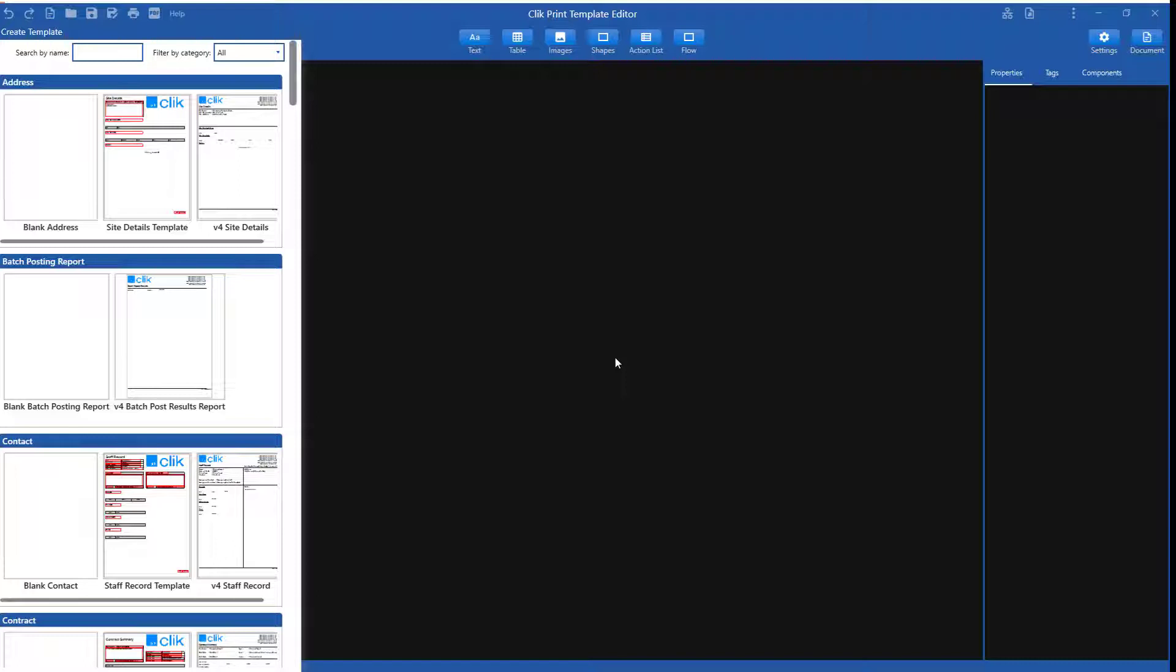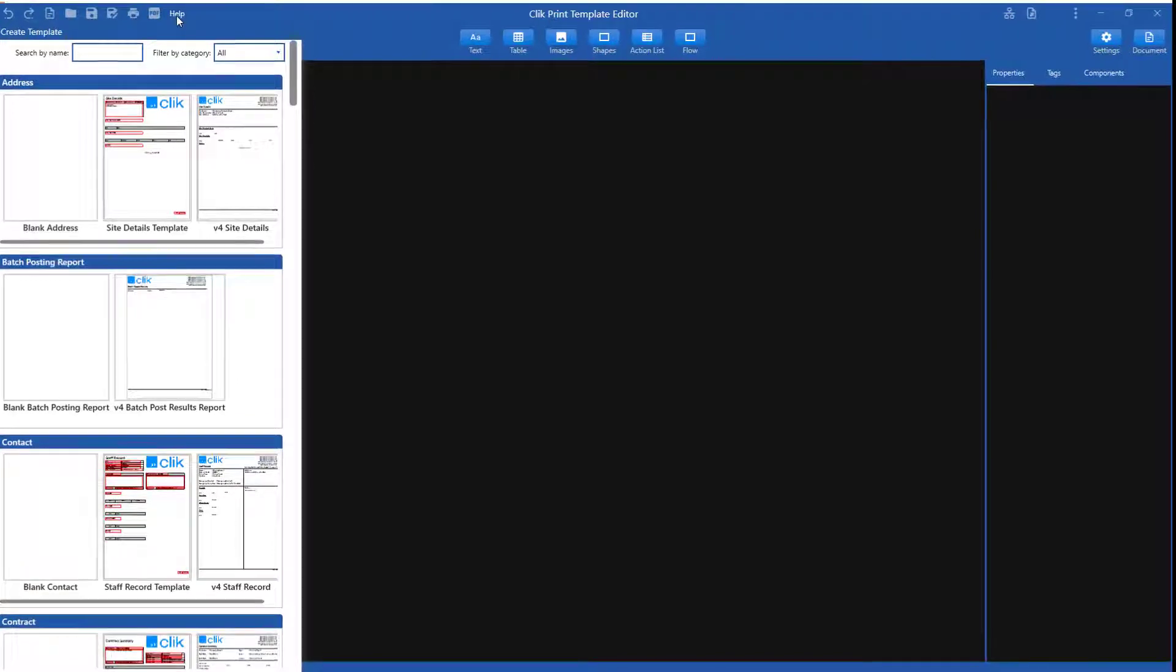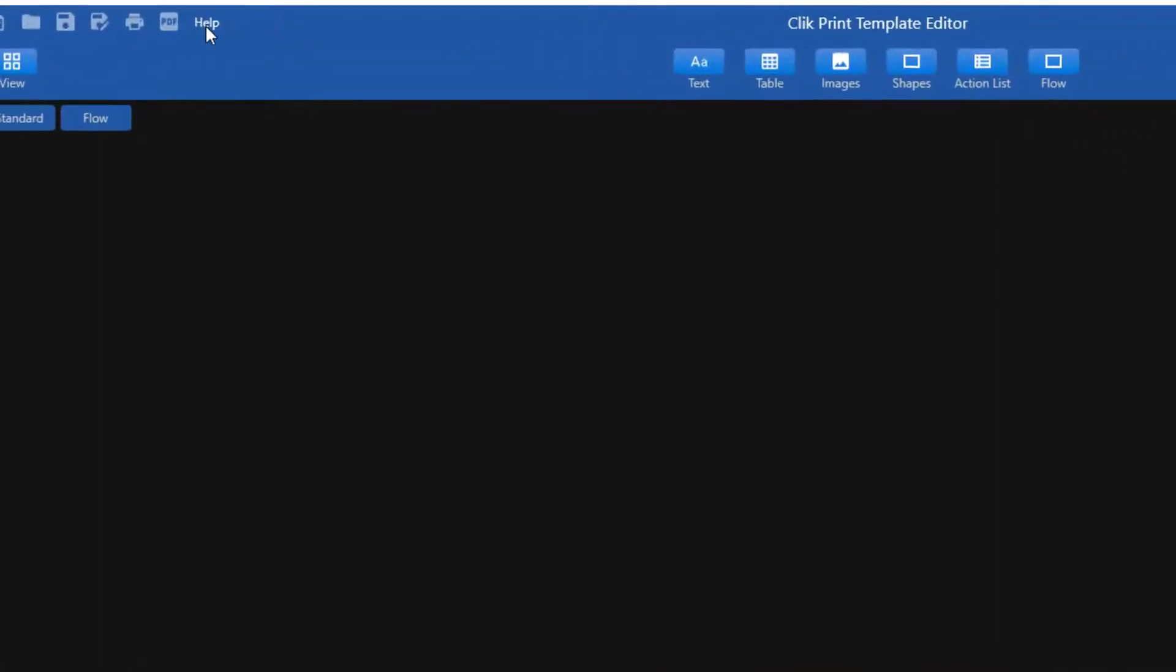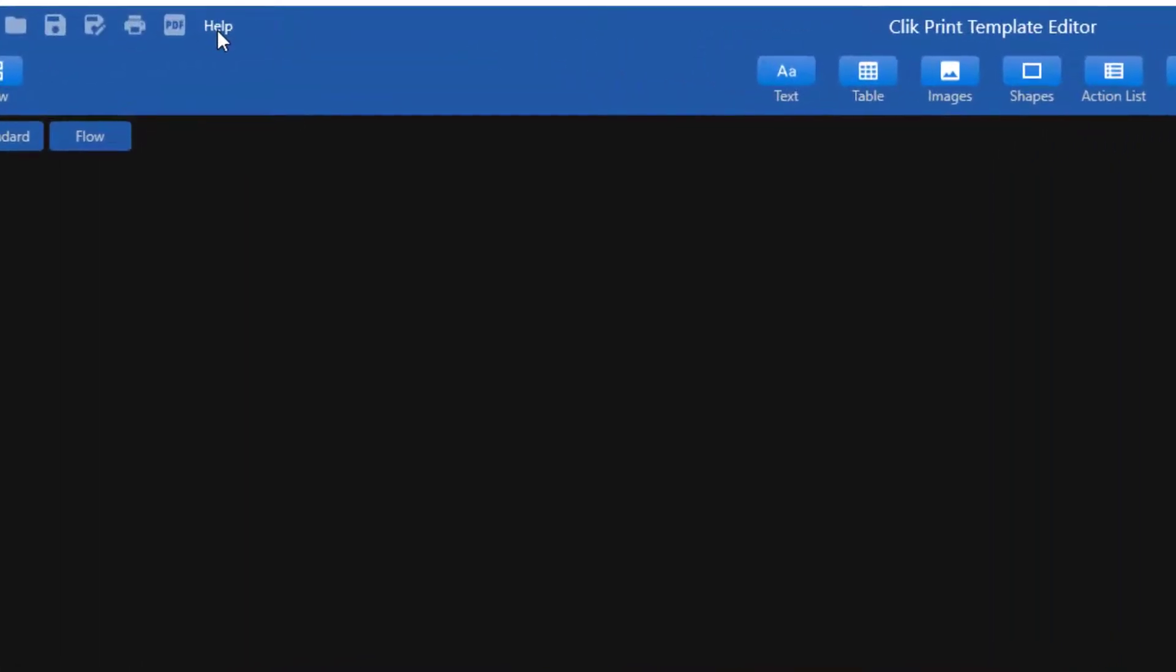First, if you'd like to find support articles about the new Print Template Editor, go to the Help button. This will give you a list of support articles to help you with more advanced features.